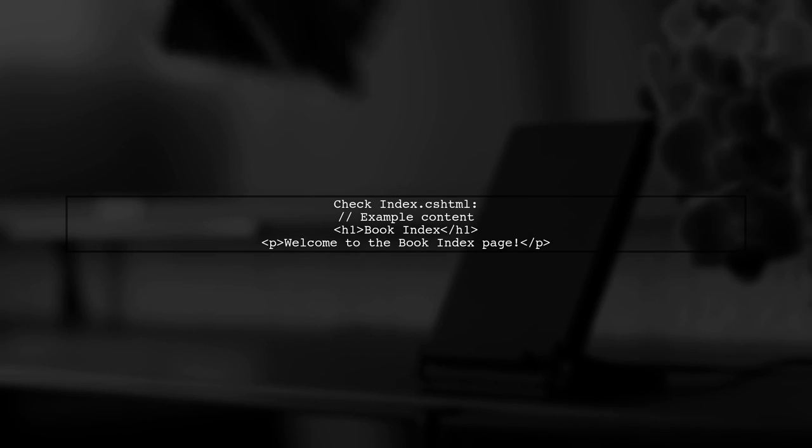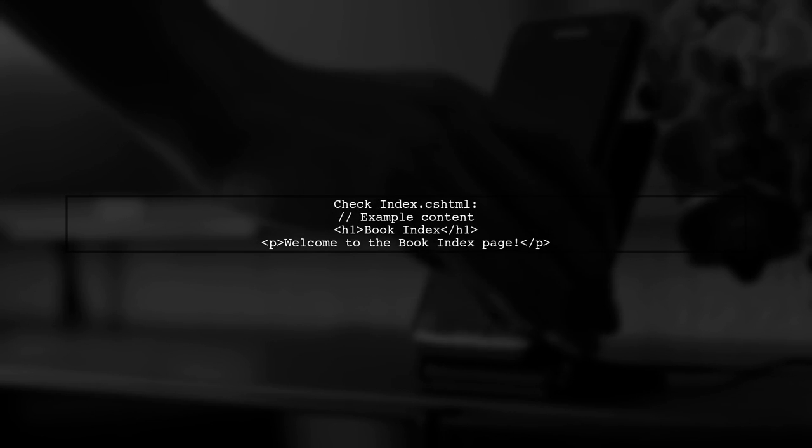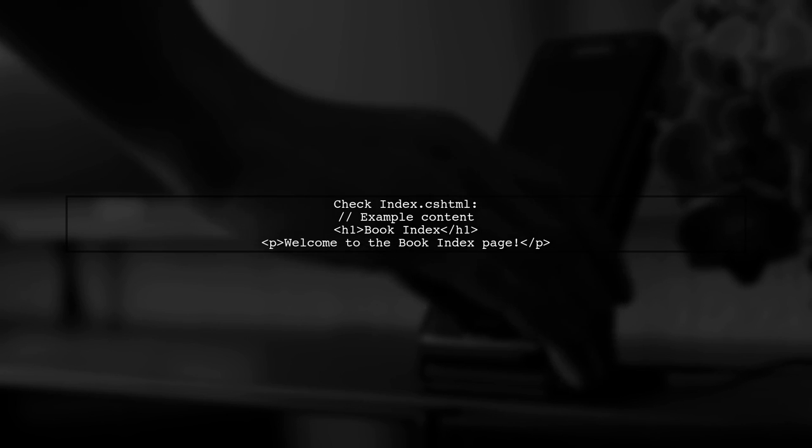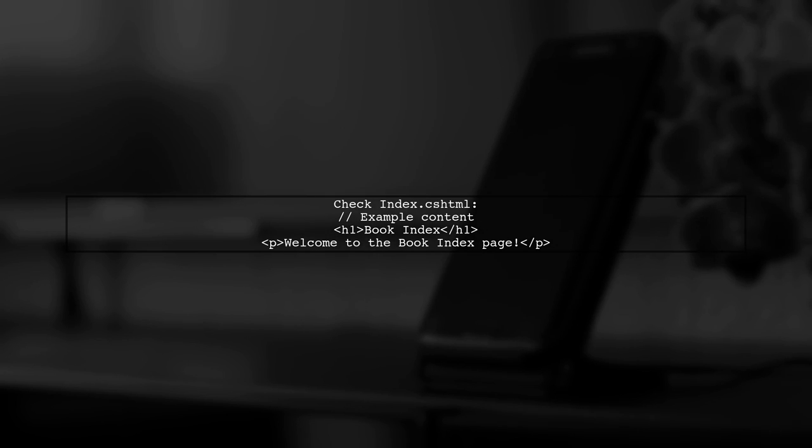Next, verify that your Index.cshtml file is properly created and not empty. It should contain valid Razor syntax. If it's empty or incorrectly formatted, the view won't render.